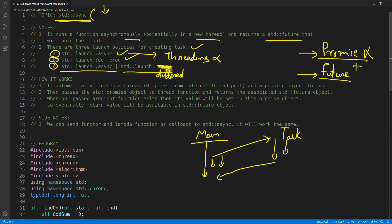What we are simply telling to the OS is I know creating thread is a little heavy job, and right now if you are able to do that, I mean if you are able to create a thread, please do it. But if you are already overloaded, I mean OS is already overloaded, then don't create a thread, you create a deferred task.